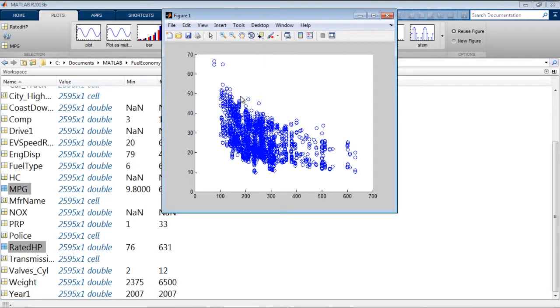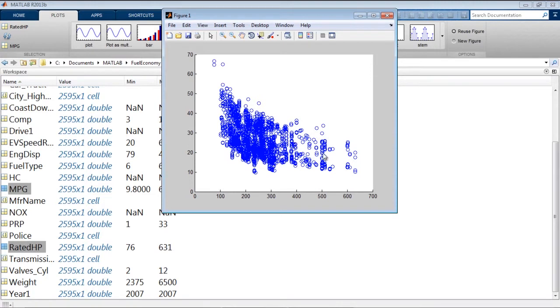So it looks here like as horsepower goes up, fuel economy goes down, but it's very wide. There just appears to be a lot of variance at every horsepower. So maybe there's some other things we'll need to take into account, such as whether it's a truck or a car, or whether it's driving on the city or highway.